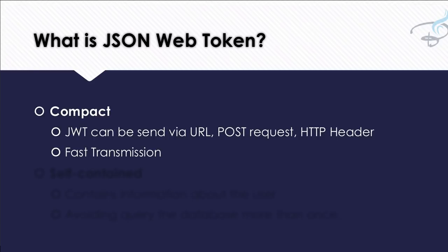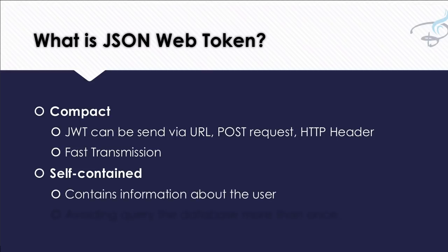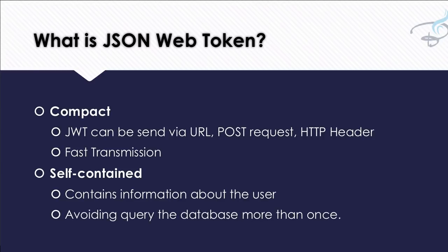And that's why it is easily used. It is self-contained. And what does that self-contained mean? It means that the token—that means the JWT token itself—contains the information about the user. And this avoids querying the database more than once. Suppose you have logged in, or your user just logged in one time. You verify the information like username, password.